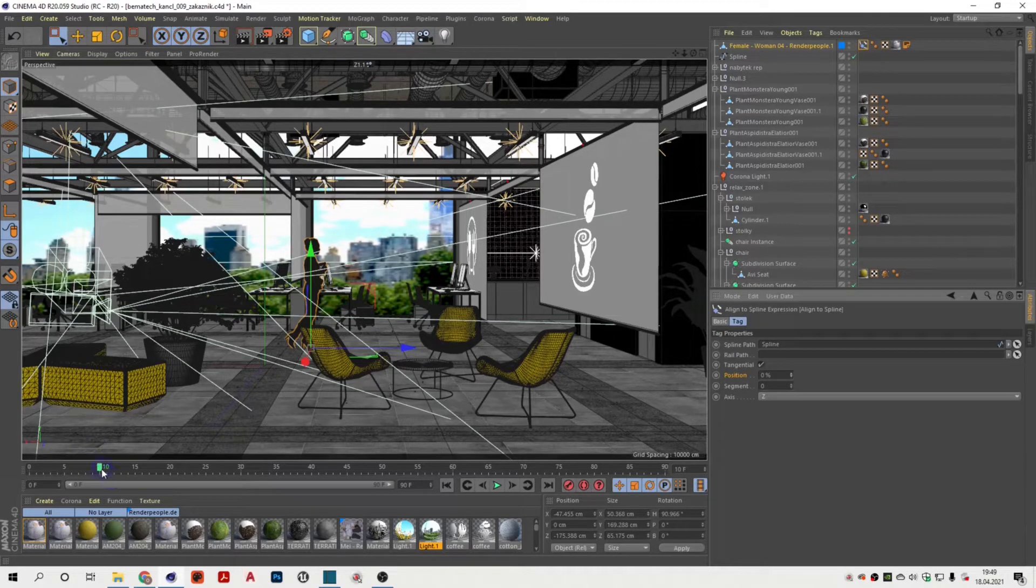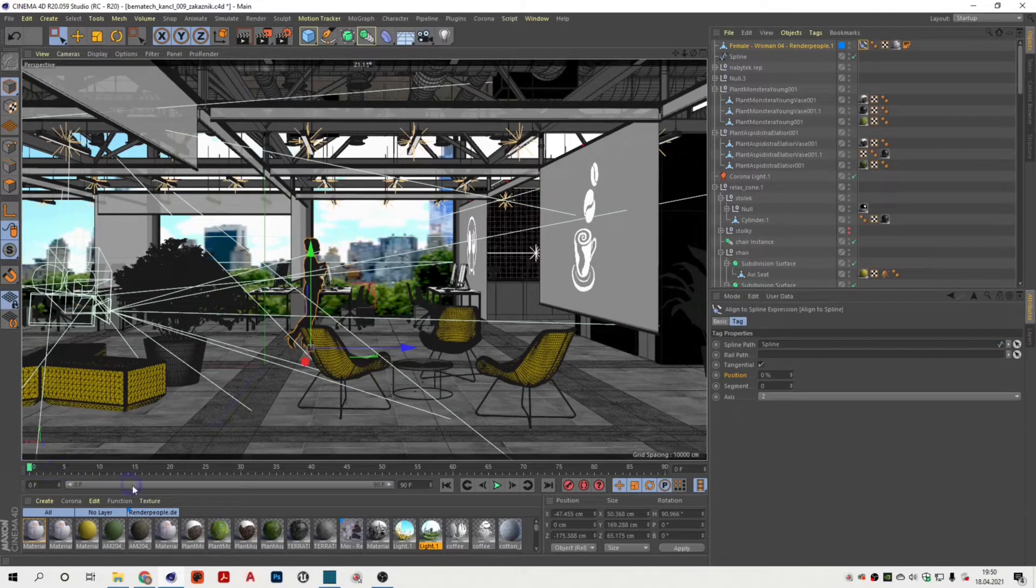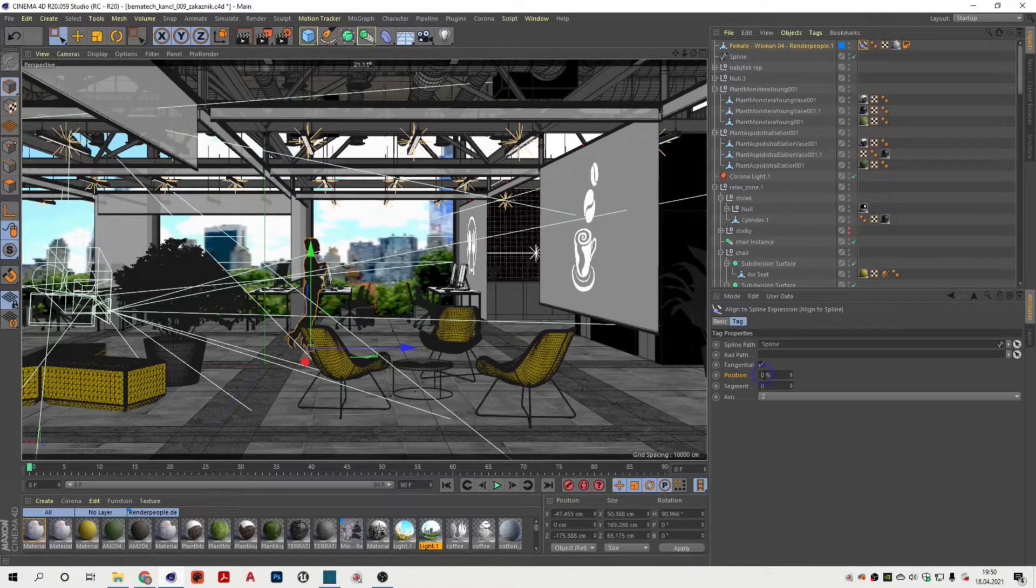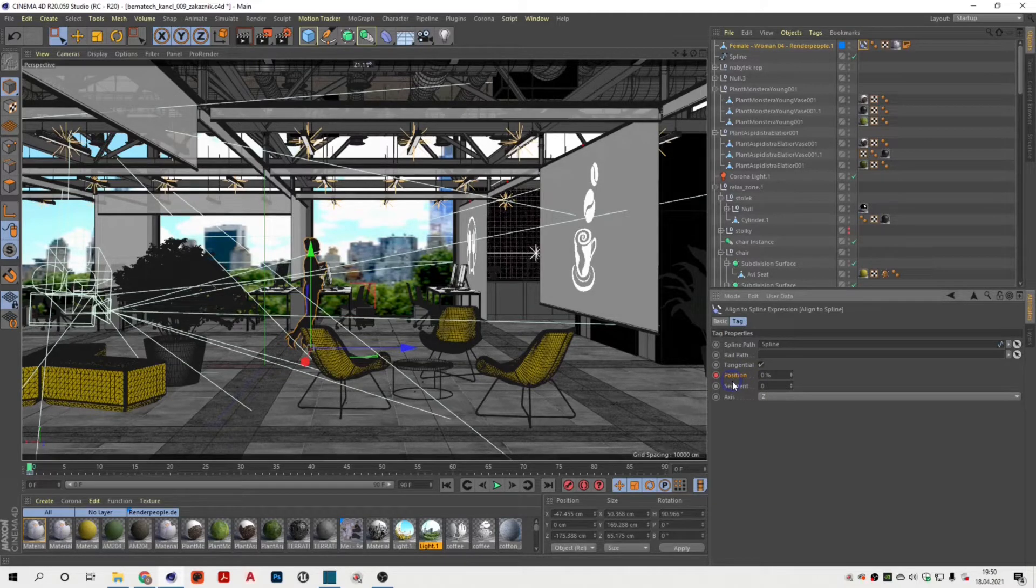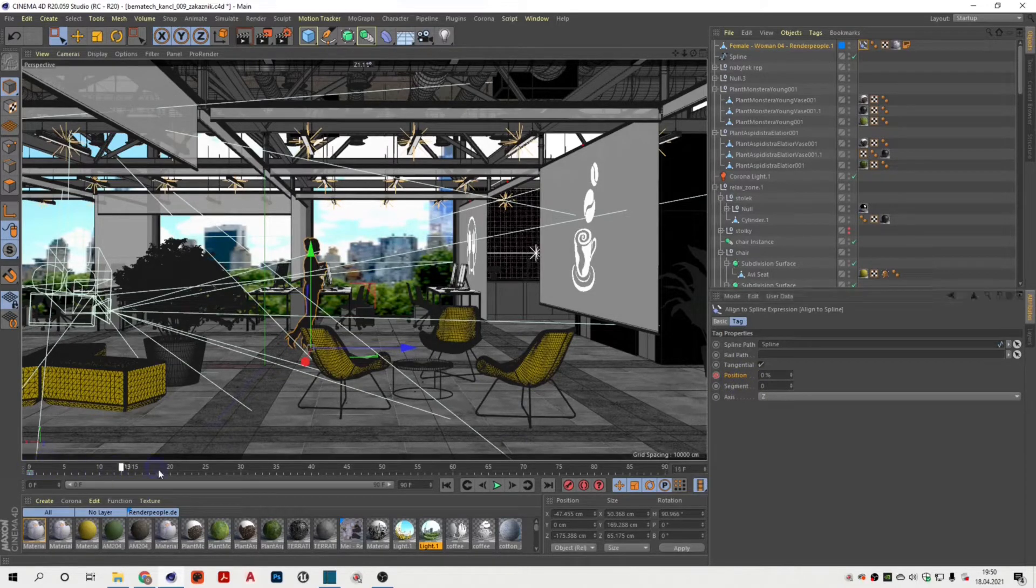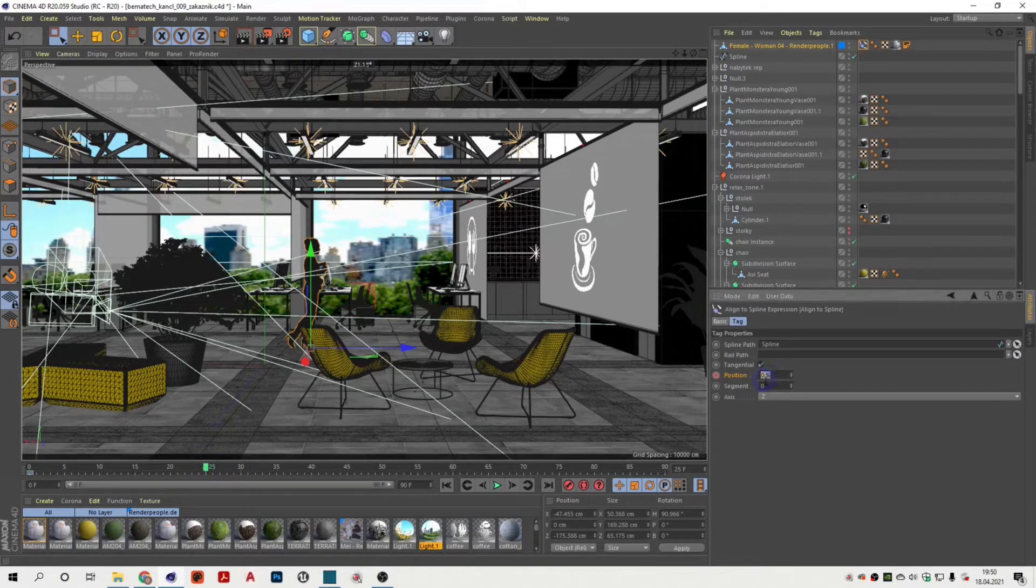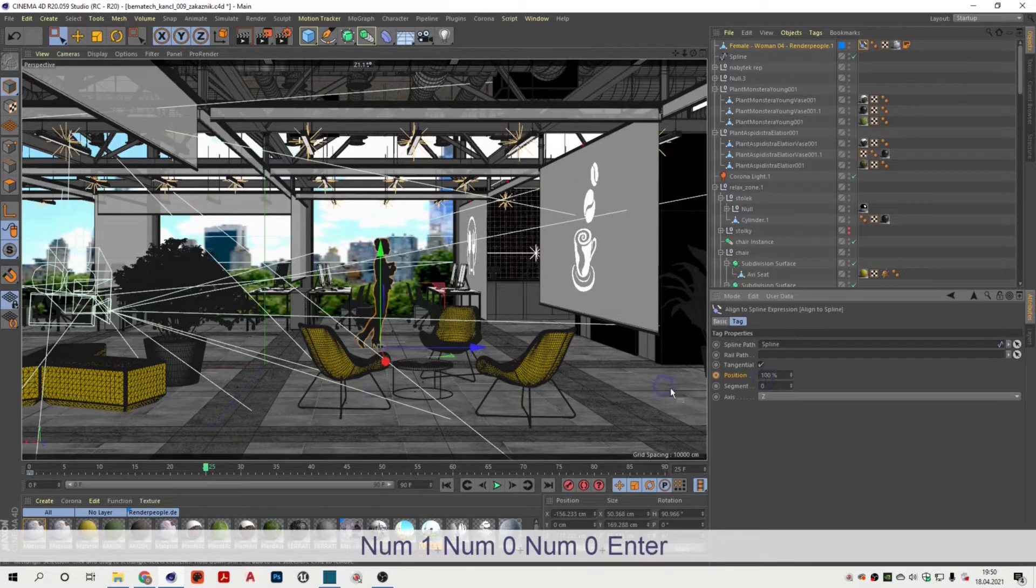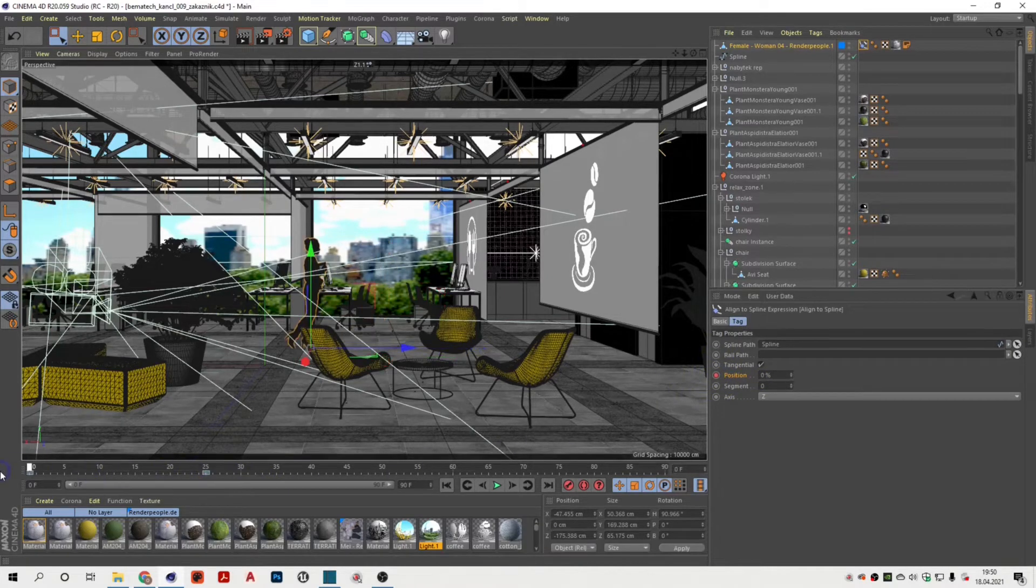Select the first frame on the timeline and set the position to 0. Then hit the recording icon next to the relative position. Select the 25th frame, set the relative position on the spline to 100% and lock this change by clicking the recording button again. Now we have simple animation of the movement.